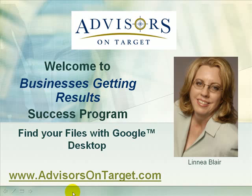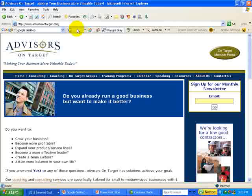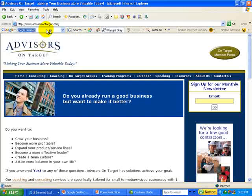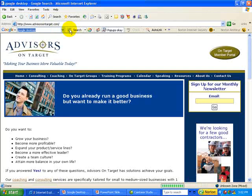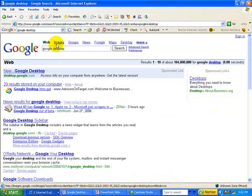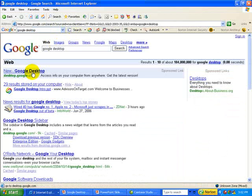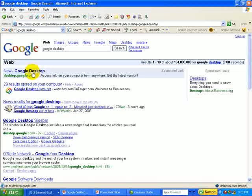Let's take a look at how that might work. Go ahead and open a browser window, go to your Google toolbar, and type in "Google Desktop," then hit the search button. The very first item that comes up is the Google Desktop link, and you'll simply click on that and download Google Desktop to your computer.